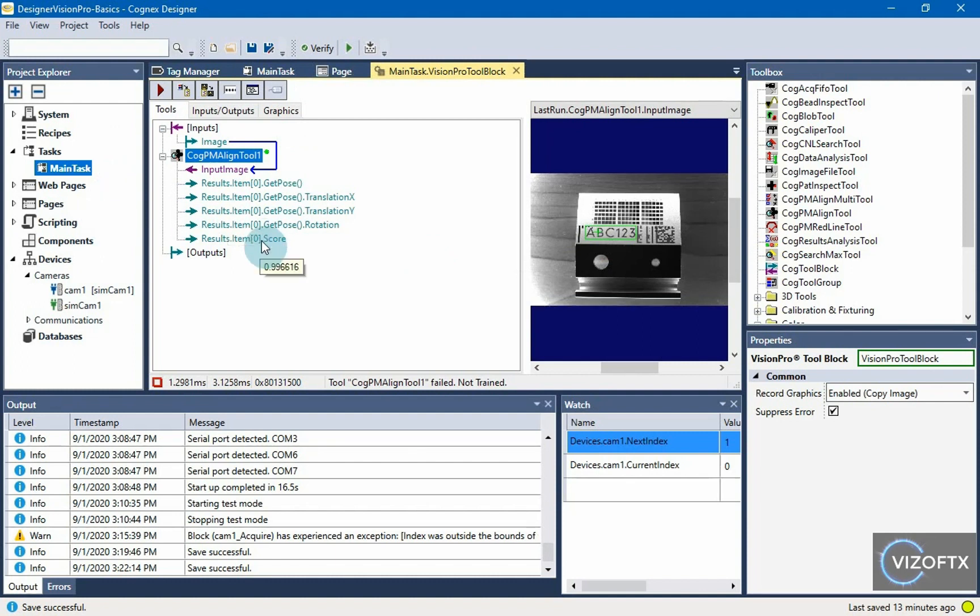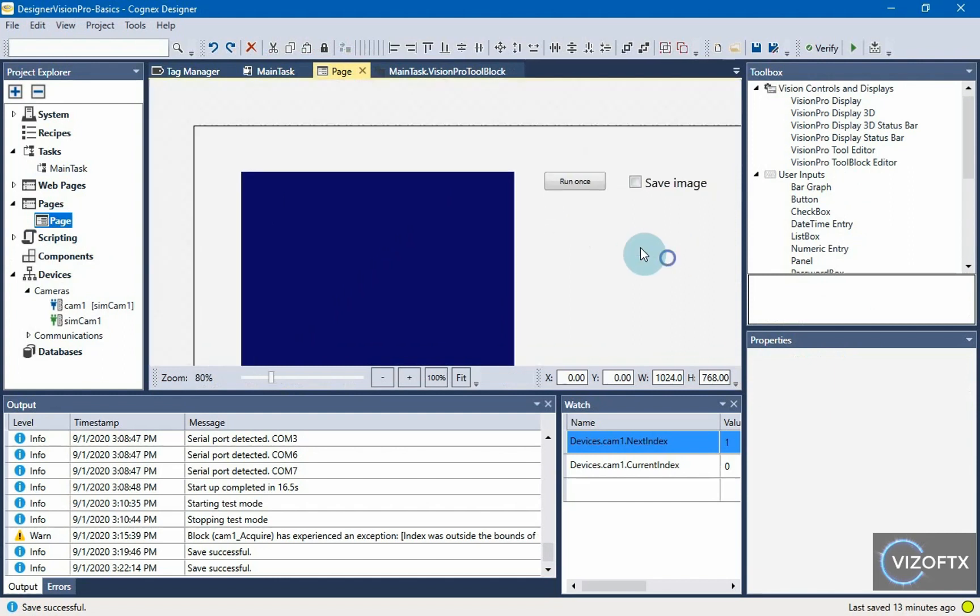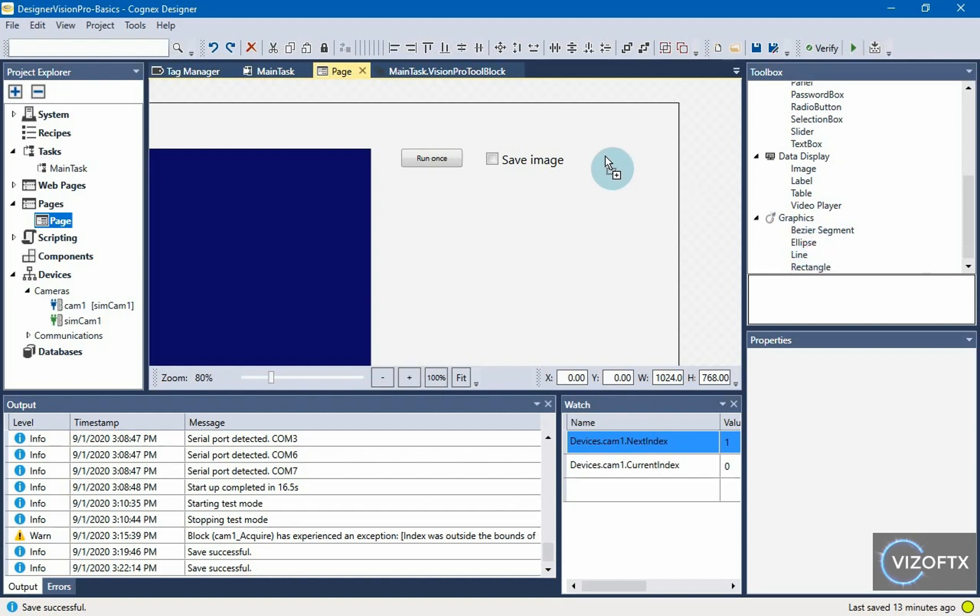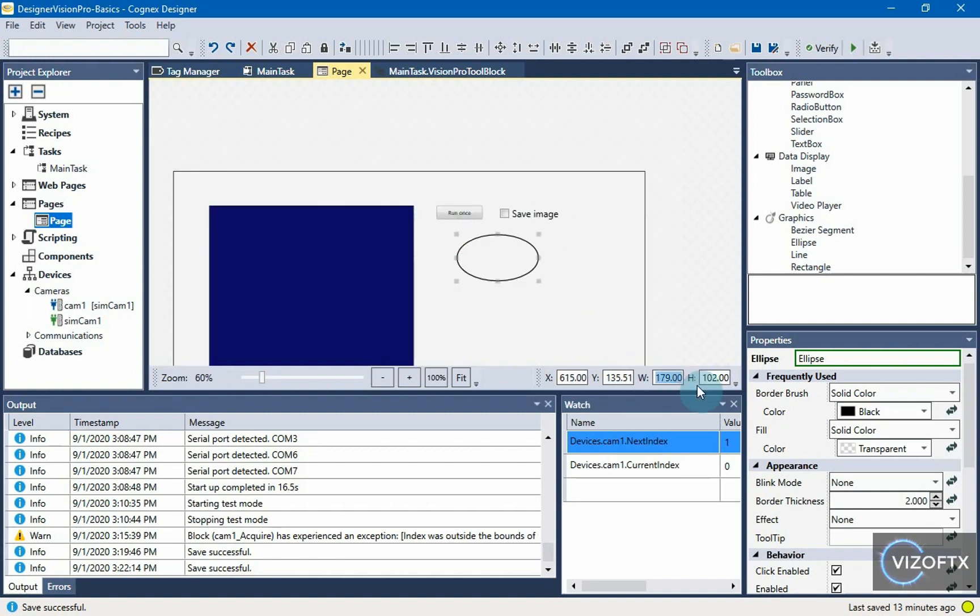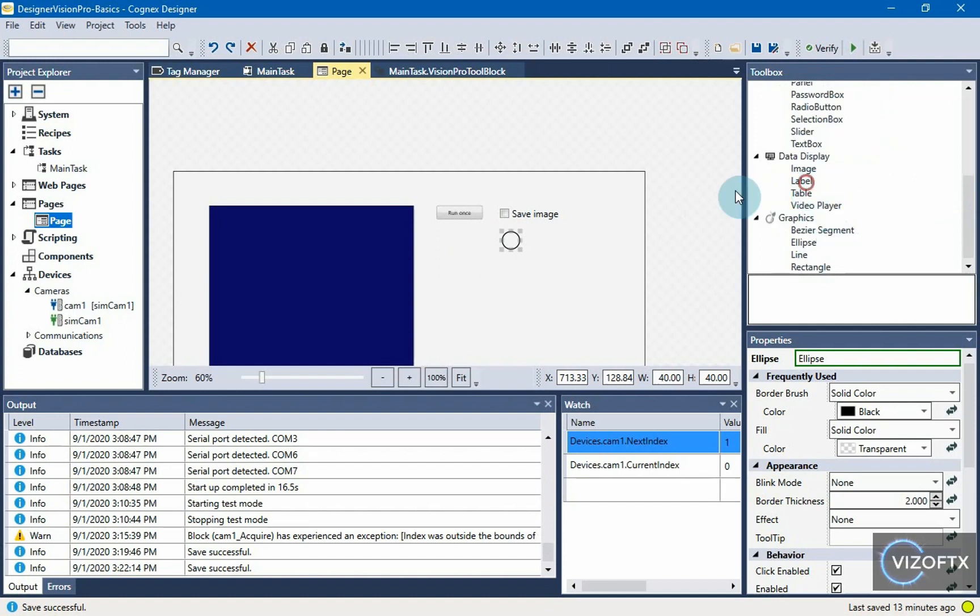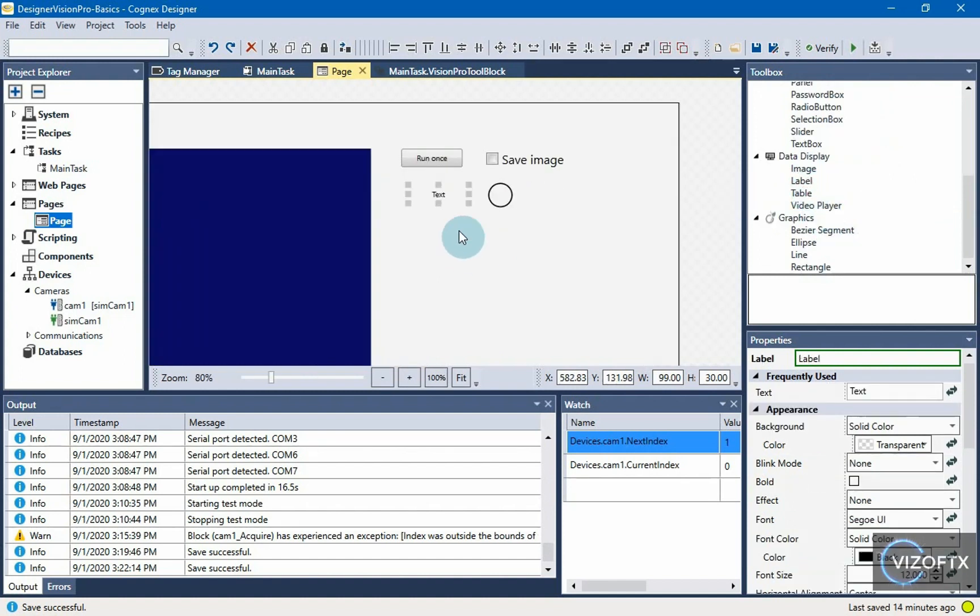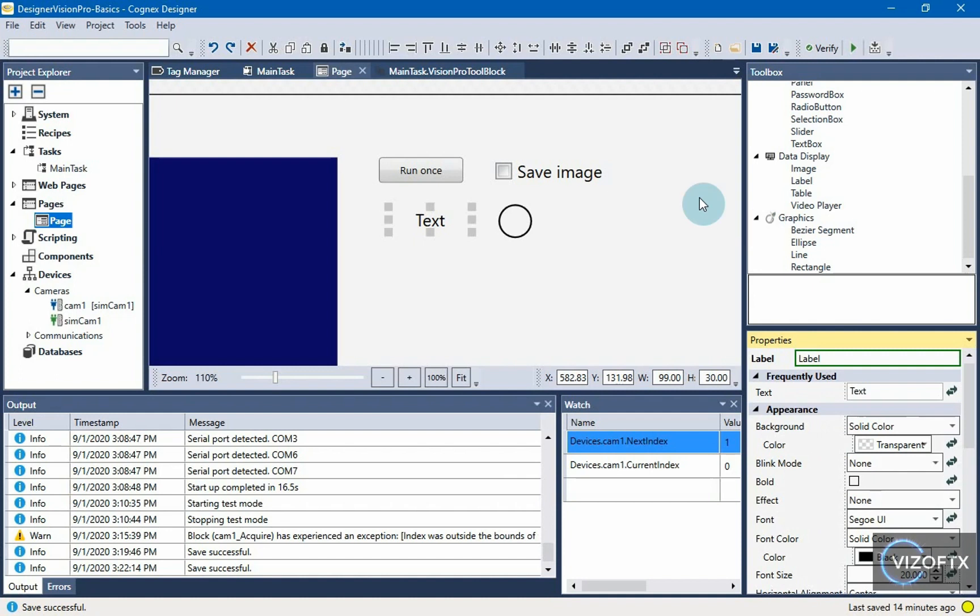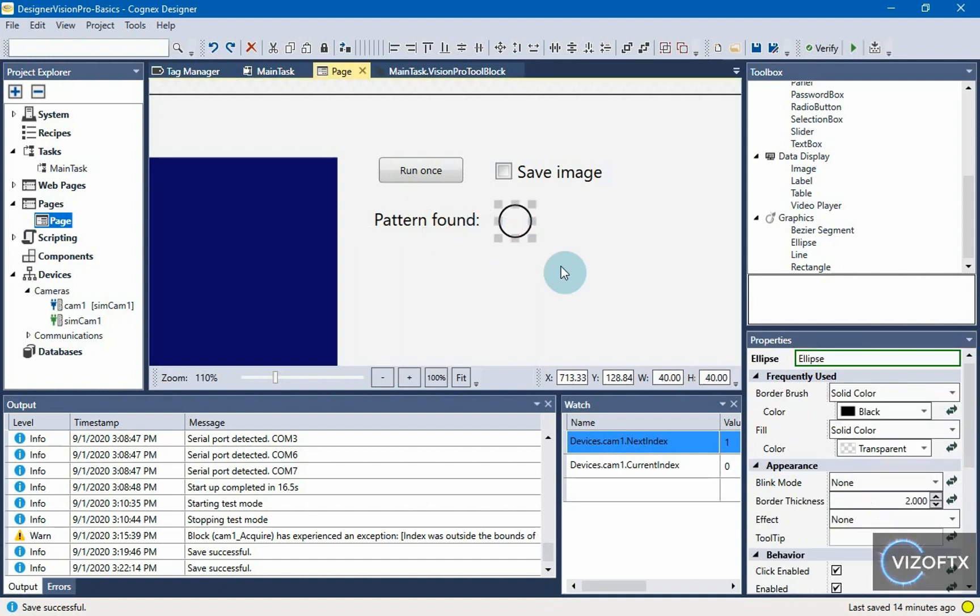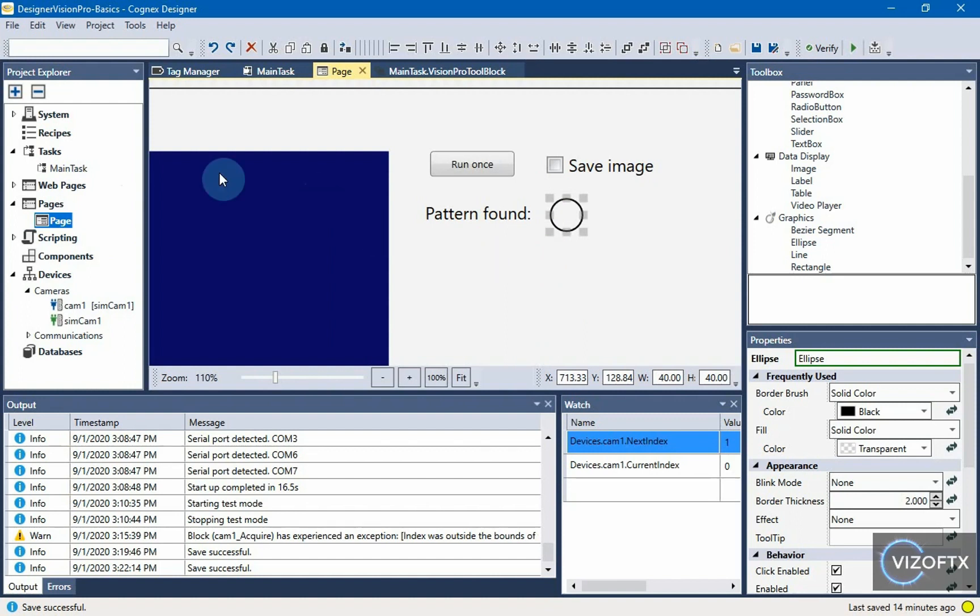What I'd like to do now is, if this cog pm align tool finds any pattern in the image, we can see it in runtime mode or on a page with a visualization in the form of a circle. Which will be 40 by 40 in size. We will put label next to it. We will enlarge the text a little so that it is better visible to font size 20. And change that text to pattern found. And this circle will be green or red depending on whether or not it found that pattern. But for that, we need to set up some global variable to link the color of that circle with what this cog pm align tool gives us.